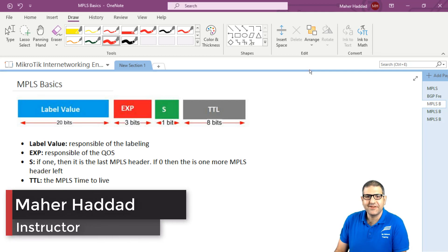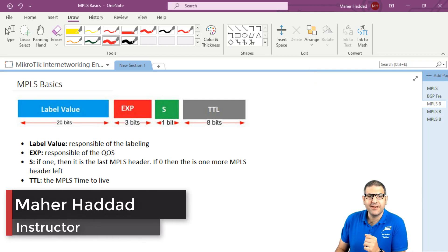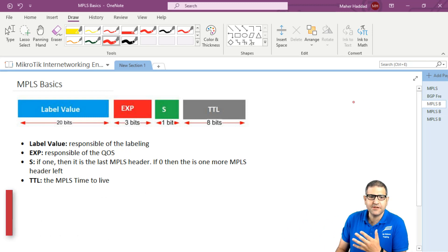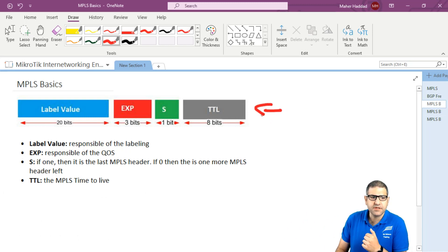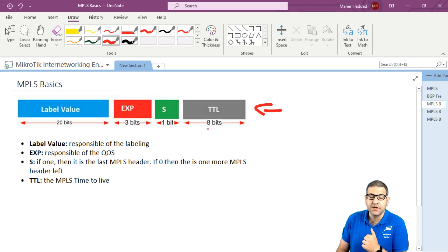Hi, it is Marhaddad here again. In this lecture I have to speak about the MPLS basics. As you can see, this is the header of the MPLS. The header consists of 32 bits. If you count them: 20 plus 3 is 23, plus 1 is 24, plus 8 is 32 bits — so exactly 4 bytes.